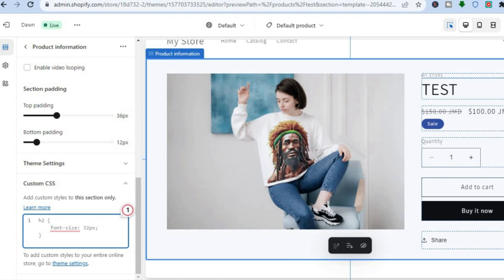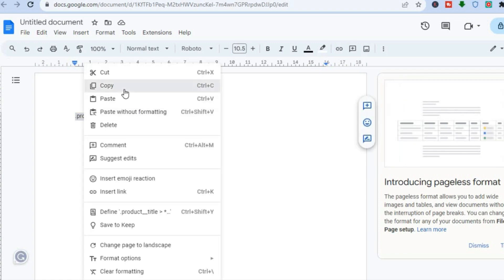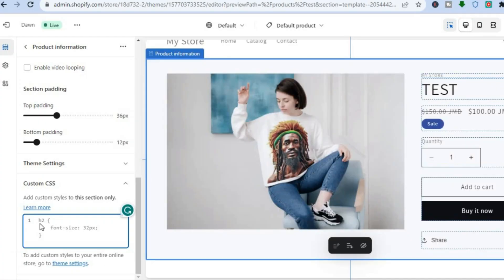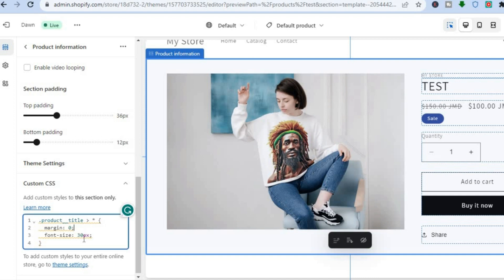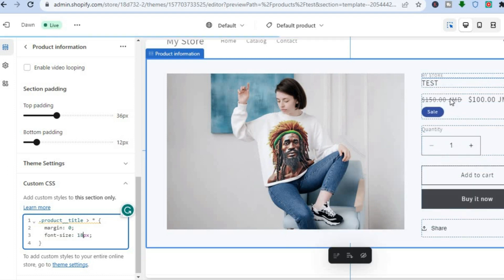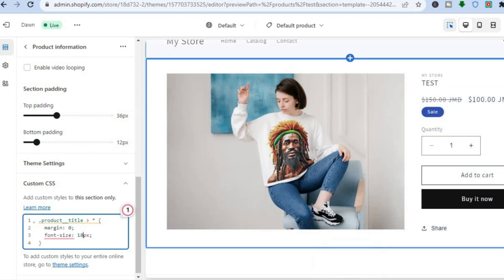To change the font size, all you need to do is paste this simple code that I will leave in the description. Copy and paste the code. Once you have pasted the code, the size will automatically change. If you would like it to be even smaller — for example 18px — type in 18 and you can see it is now smaller. This is the product title.